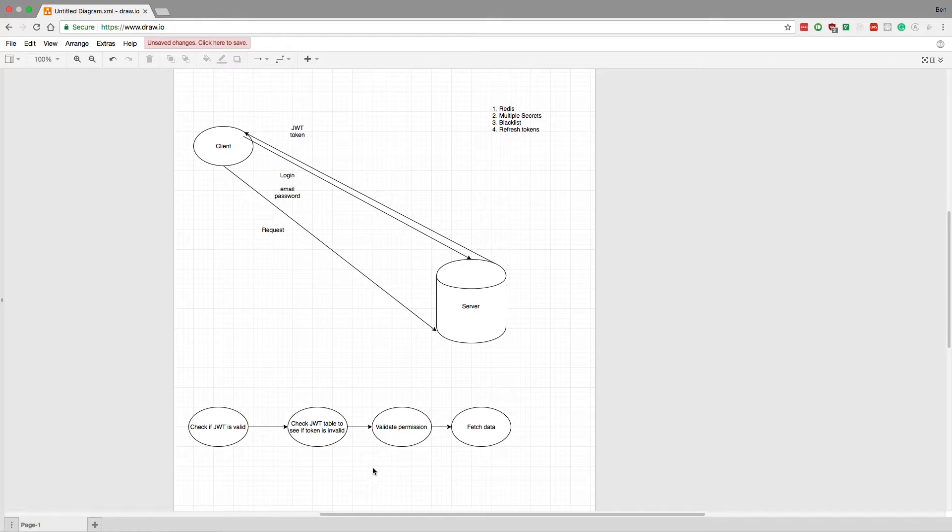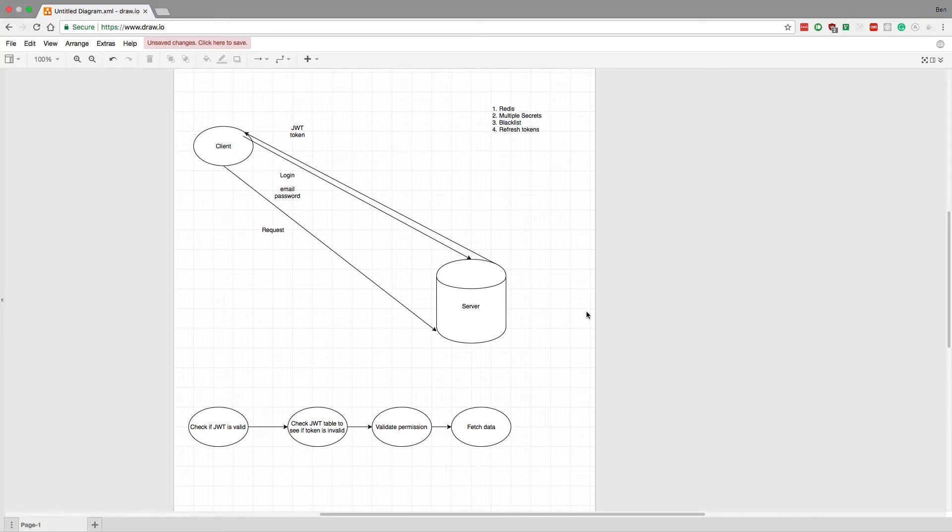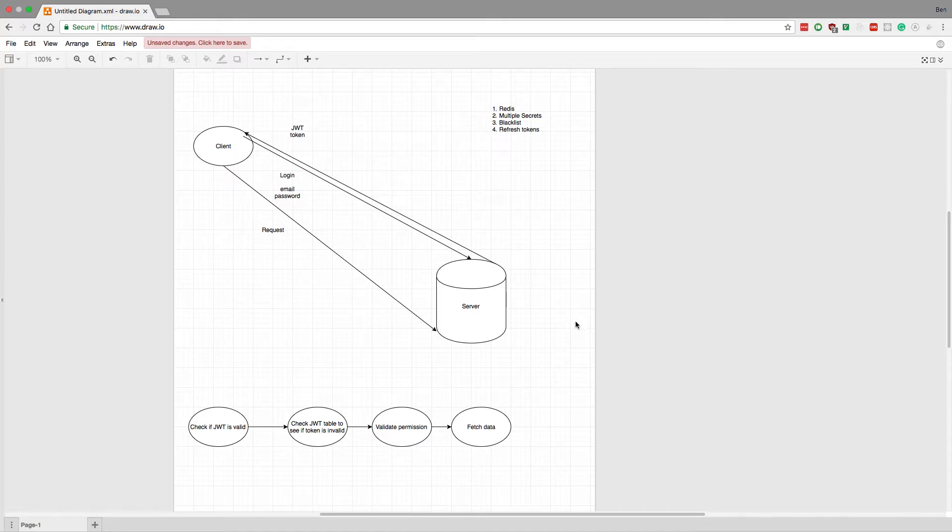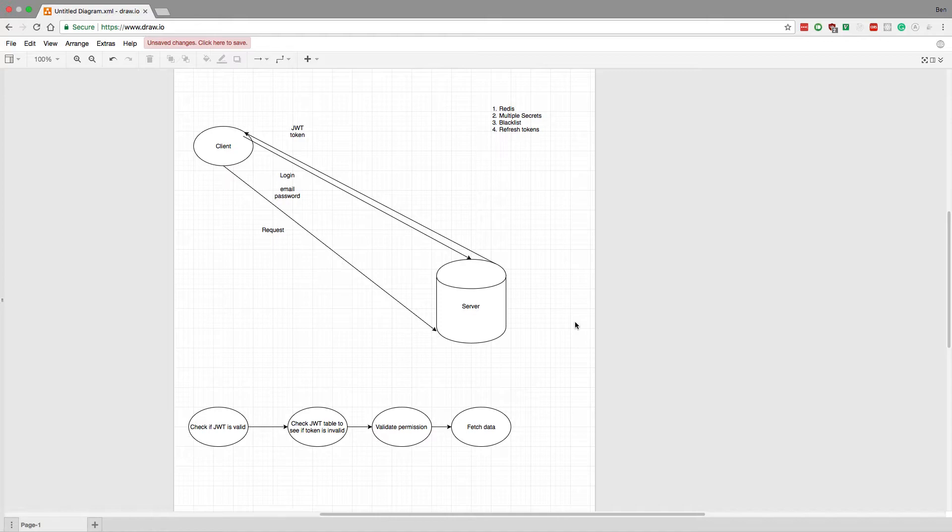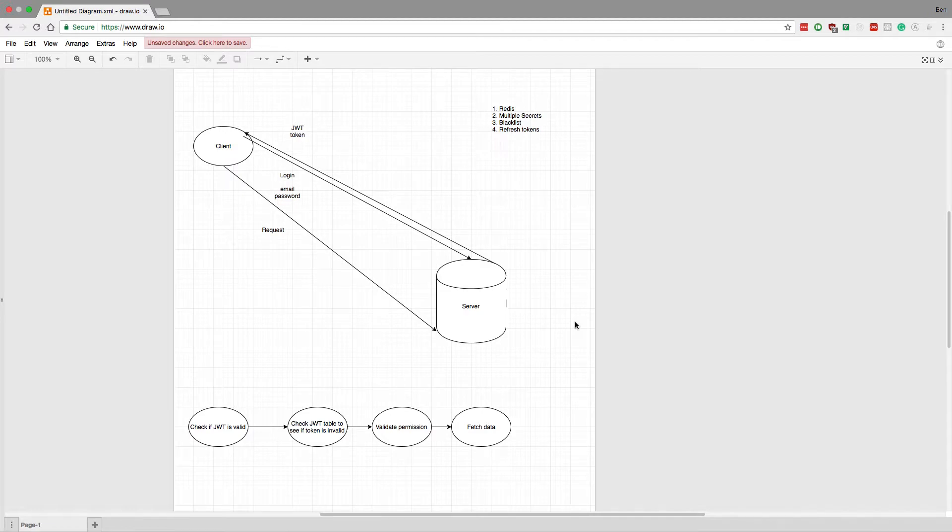The reason why you'd want to do that is because let's say one secret gets compromised, then it doesn't compromise everyone's tokens, only one person's token is compromised. And that's easy to fix - you just generate a new one for them and bam, they're off good to the races. It doesn't mess anything up. So that's the advantage of multiple secrets, and I think it's actually strictly better than what I have here.